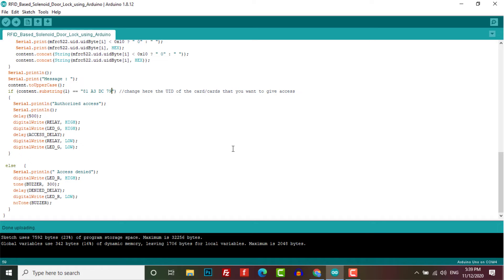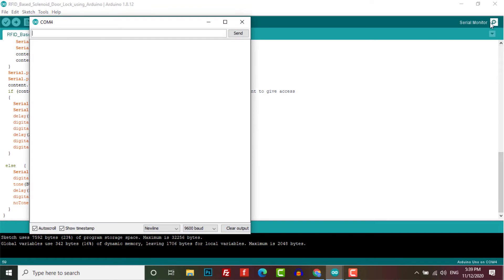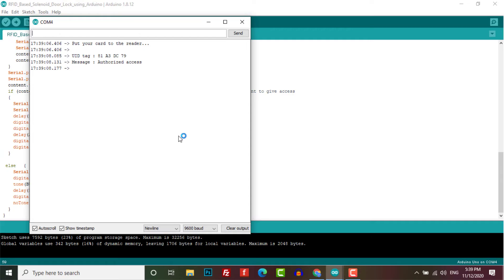Now re-upload the code to your Arduino board. Your recently scanned card is now authorized, and you can use it to open the door. Other unauthorized cards will not be able to open your lock. So here is the demo.